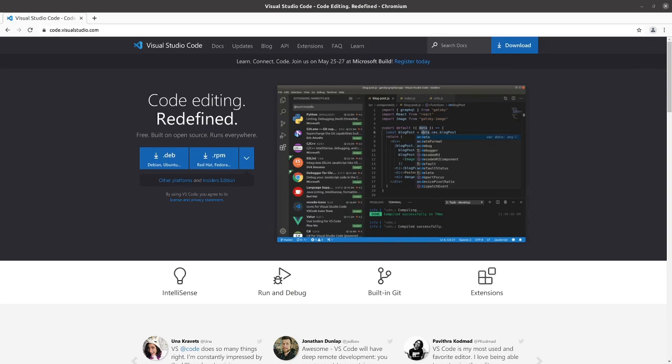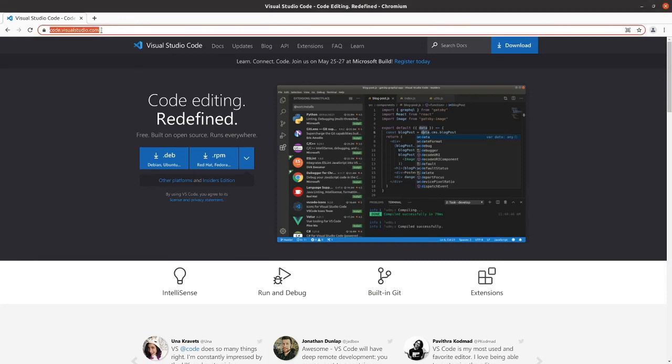In this video we will be installing Visual Studio Code on Ubuntu 20.04. You can go to code.visualstudio.com to get to the Visual Studio page.